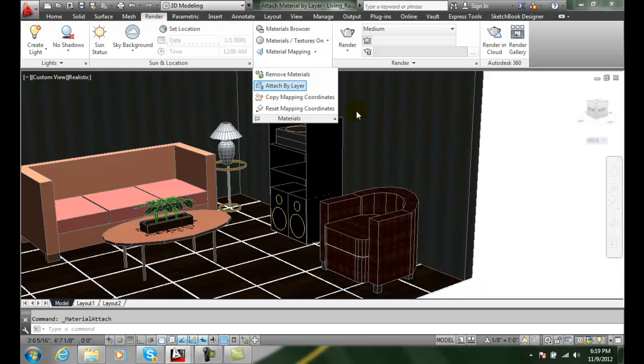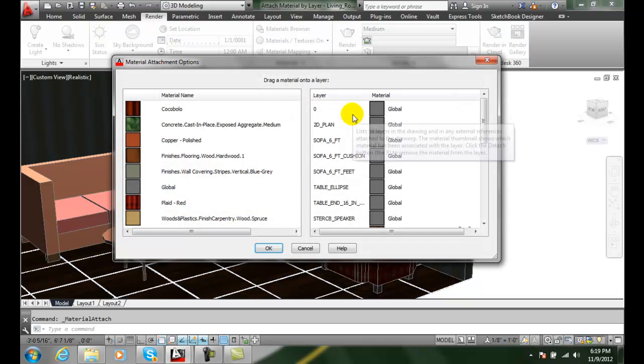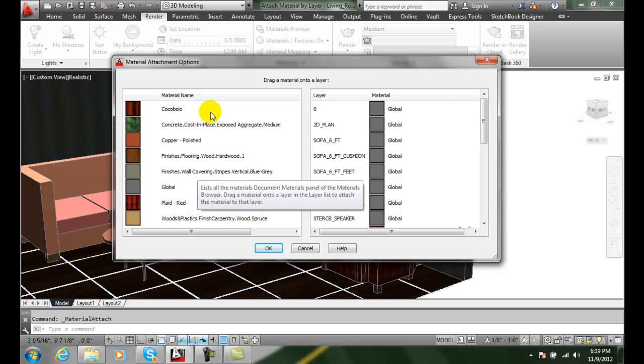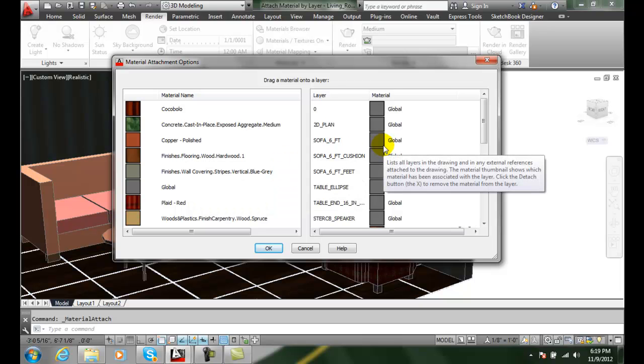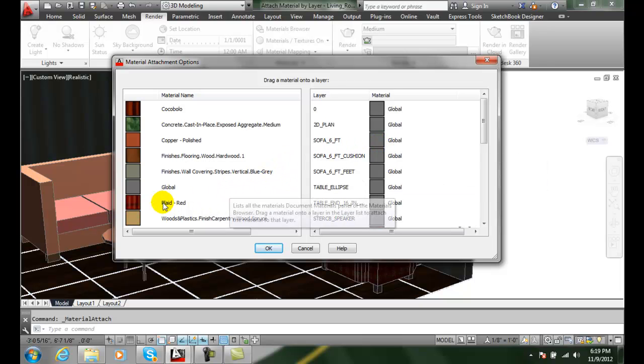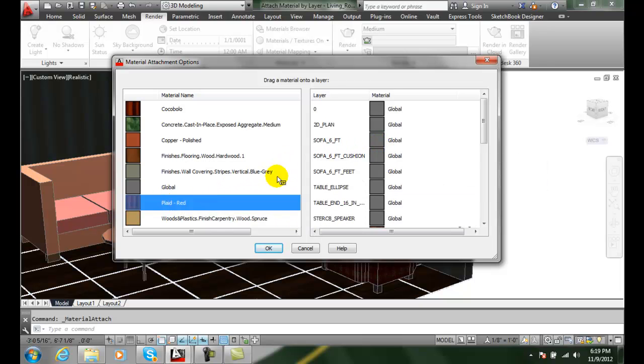When I pick attach by layer I get a dialog box that will pop up. I simply drag the materials that I have in my document area, the materials area, I drag it over onto the particular layer. So for example the sofa.